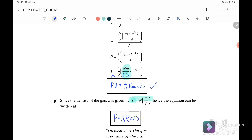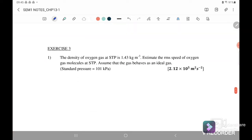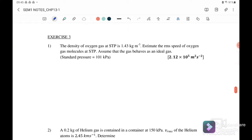Next we go to Exercise 3. The density of oxygen at STP (standard temperature and pressure) is given as 1.43 kg/m³. Estimate the v_rms of oxygen at STP, assuming the gas behaves as an ideal gas.